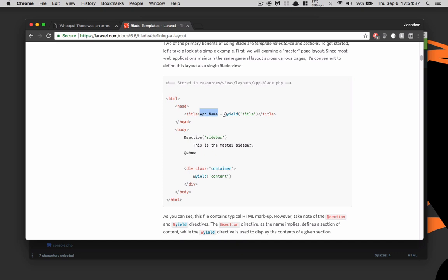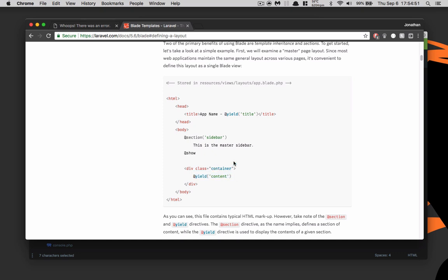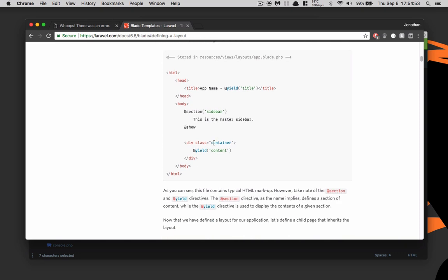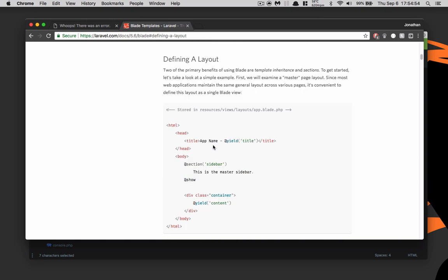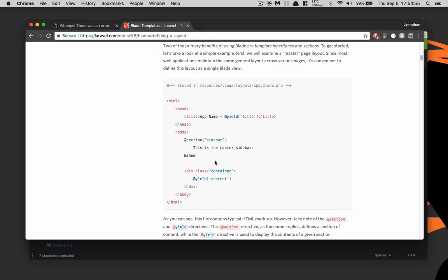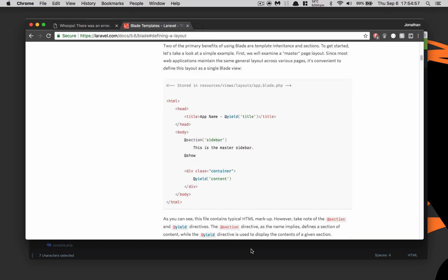So the layout will have the app name and then it will also have @yield('content'). Let's go ahead and implement this into our site.